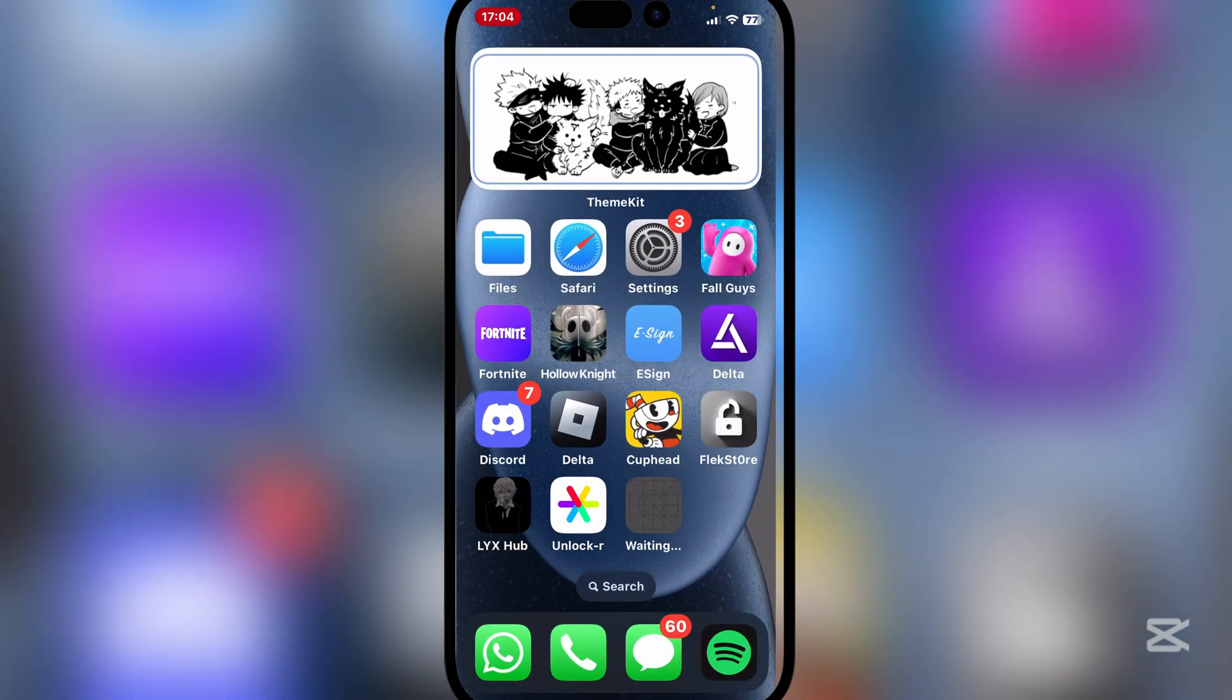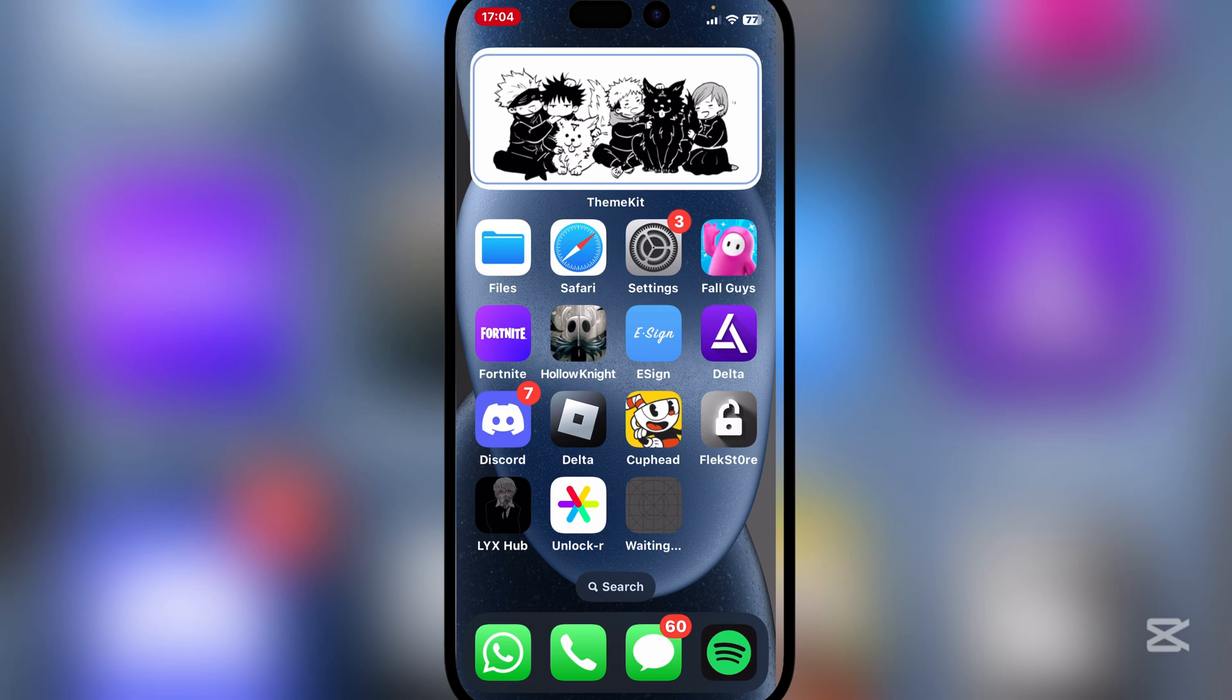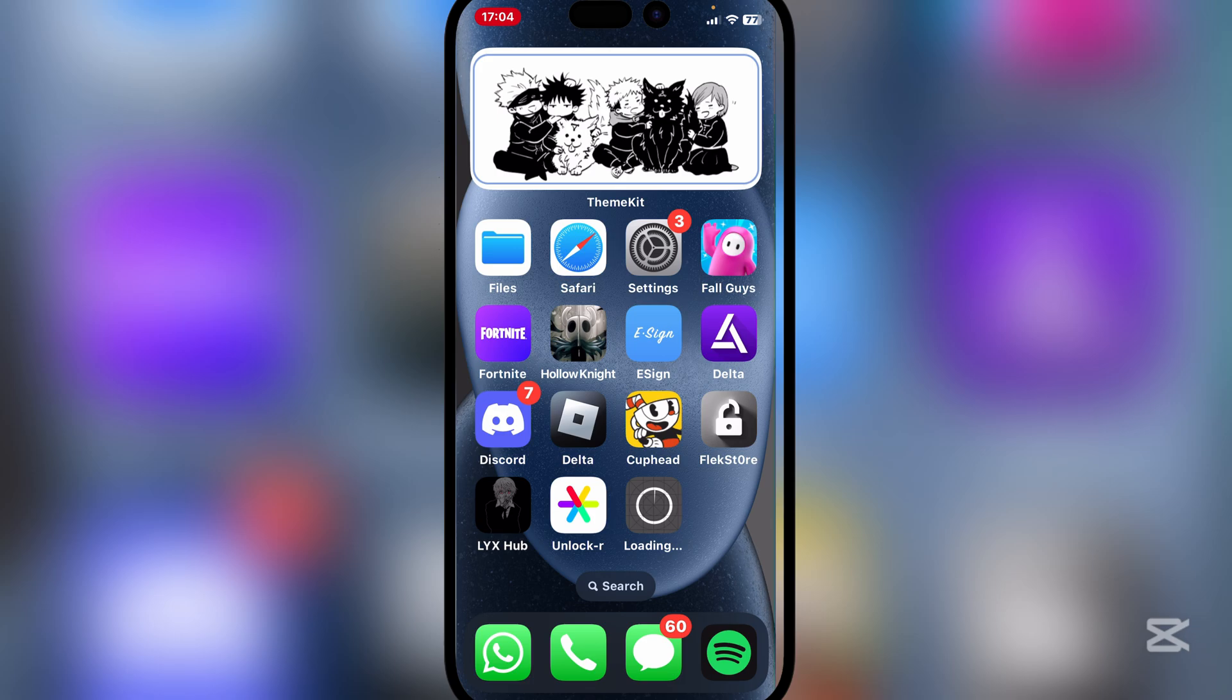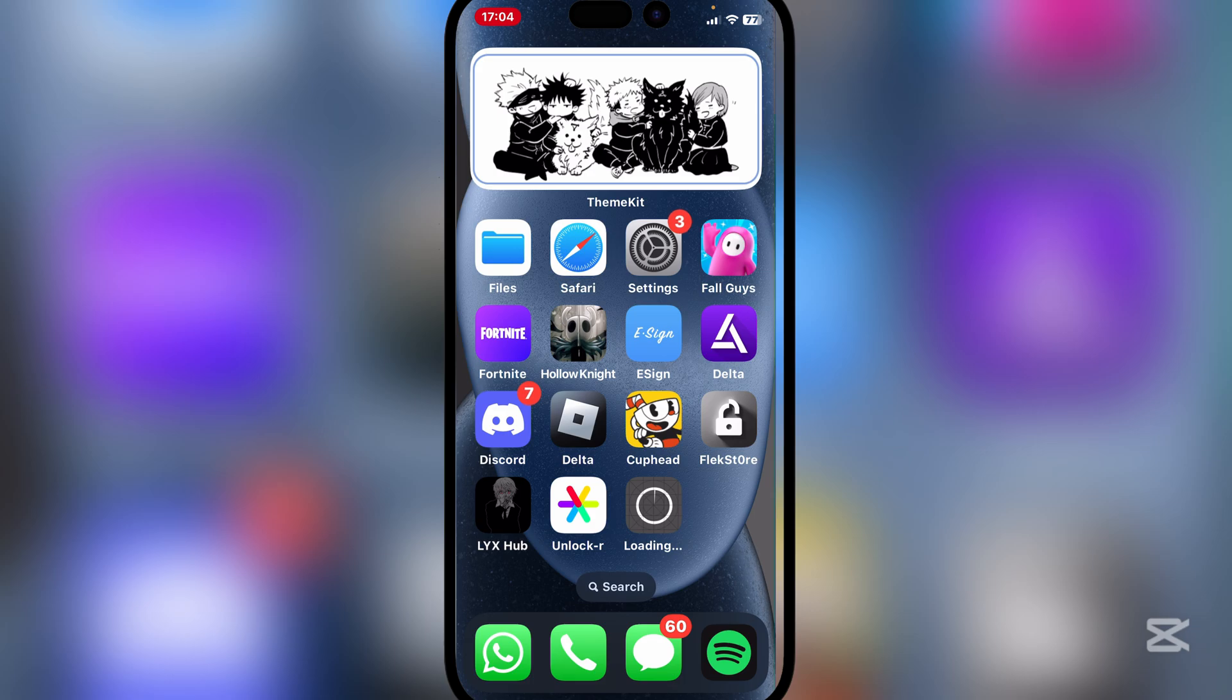And as you guys can see, the Feather app has begun installing. Now let's just wait for it to actually install right there. Also guys, make sure you leave a like and subscribe as we're getting close to 6,000 subscribers. We only need like 800 more, so I really do hope that you leave a like and subscribe.